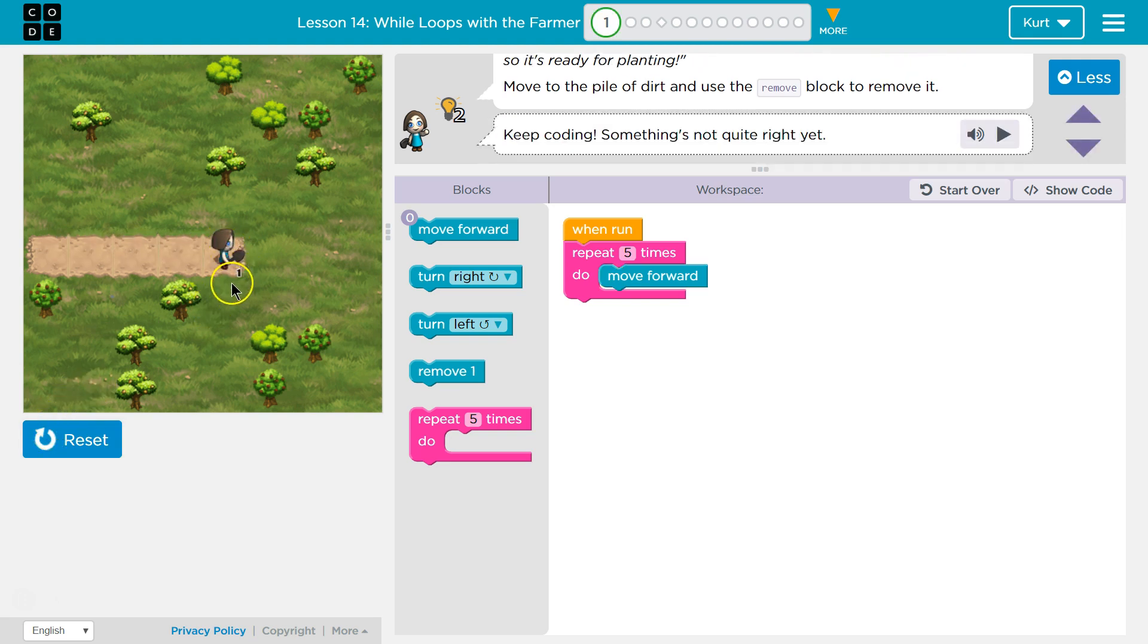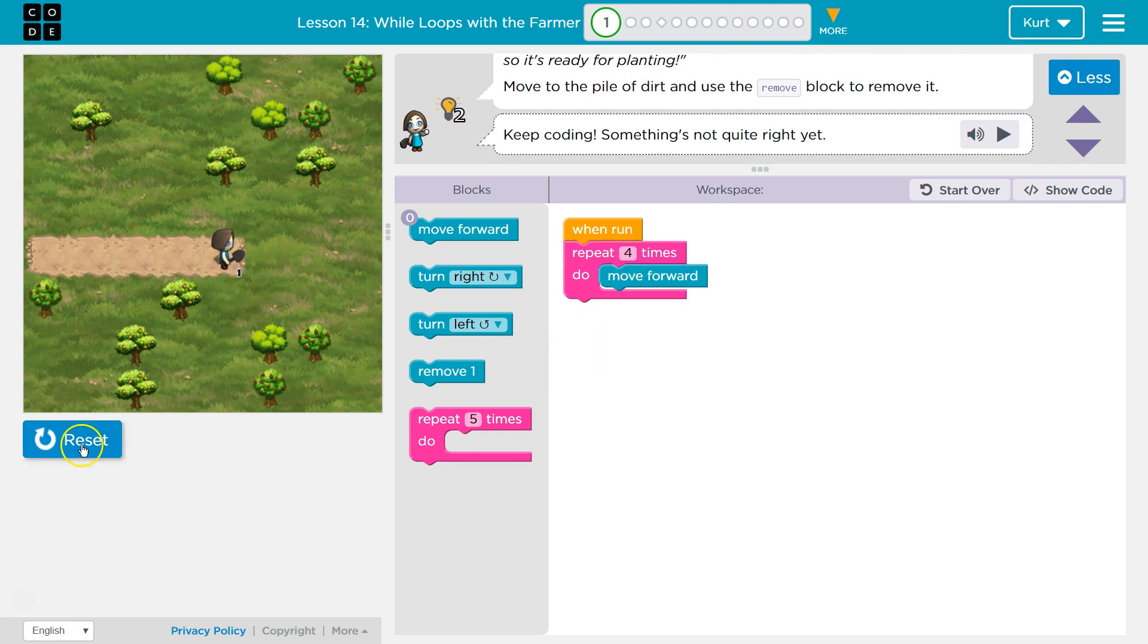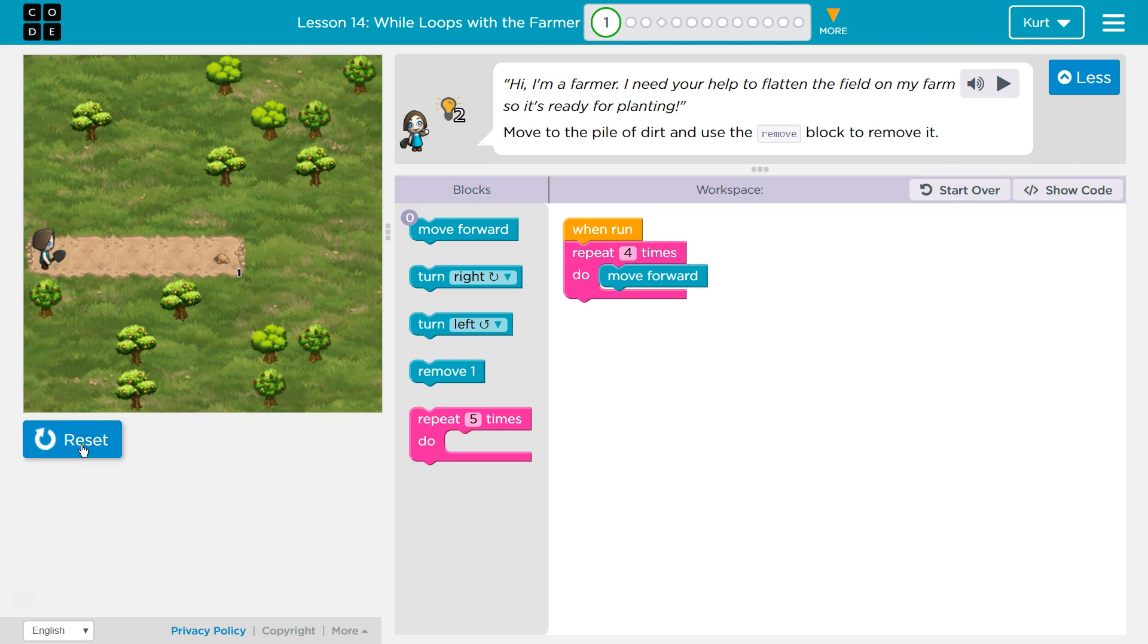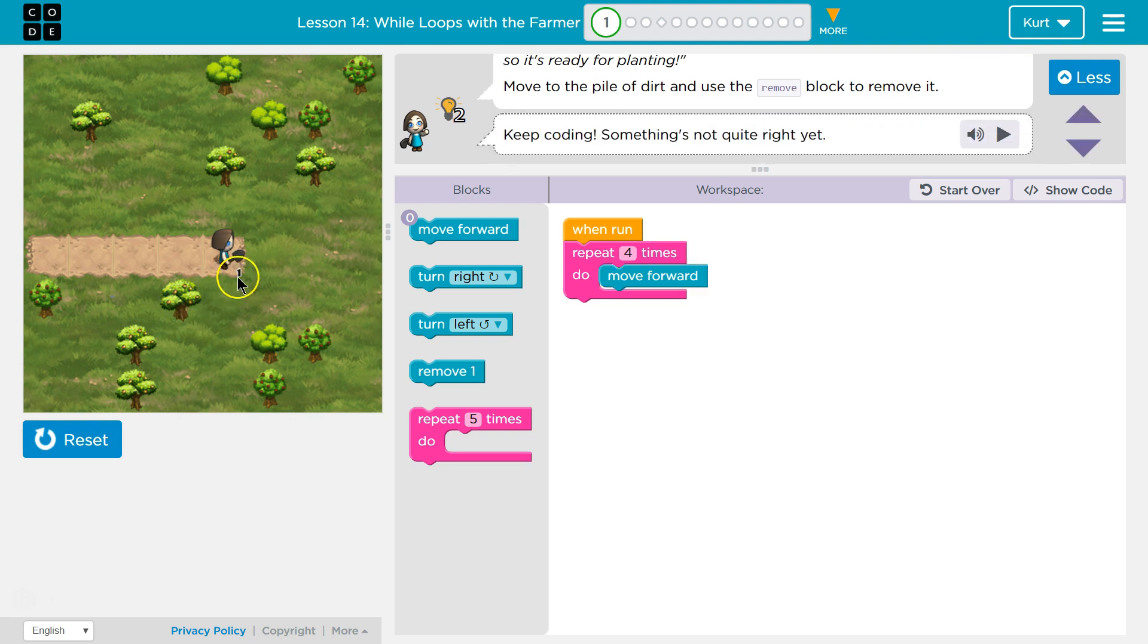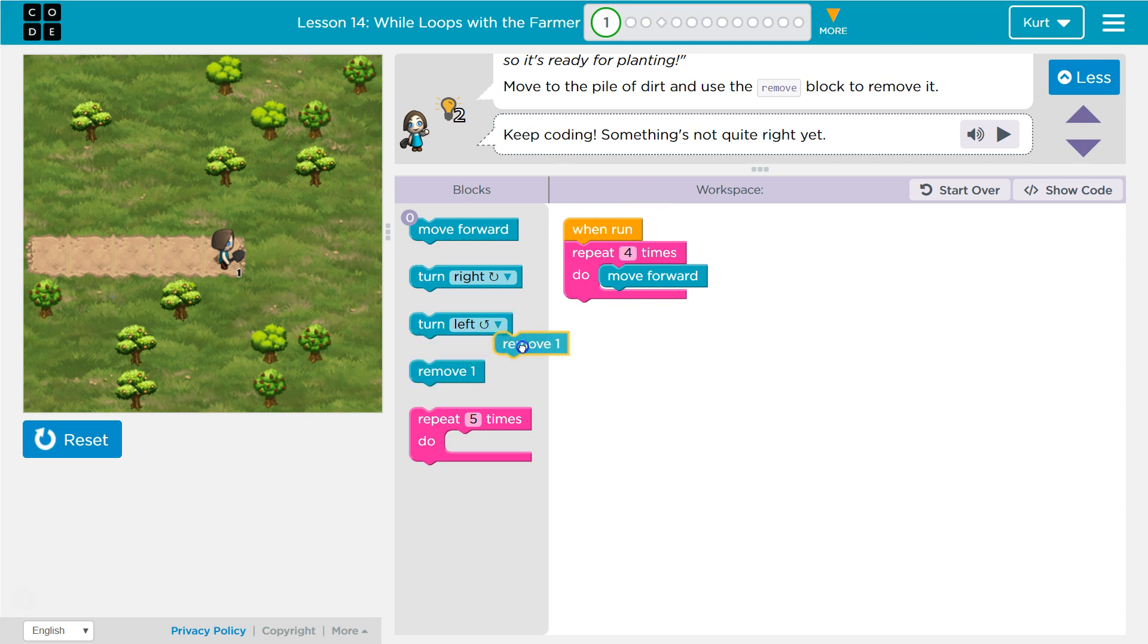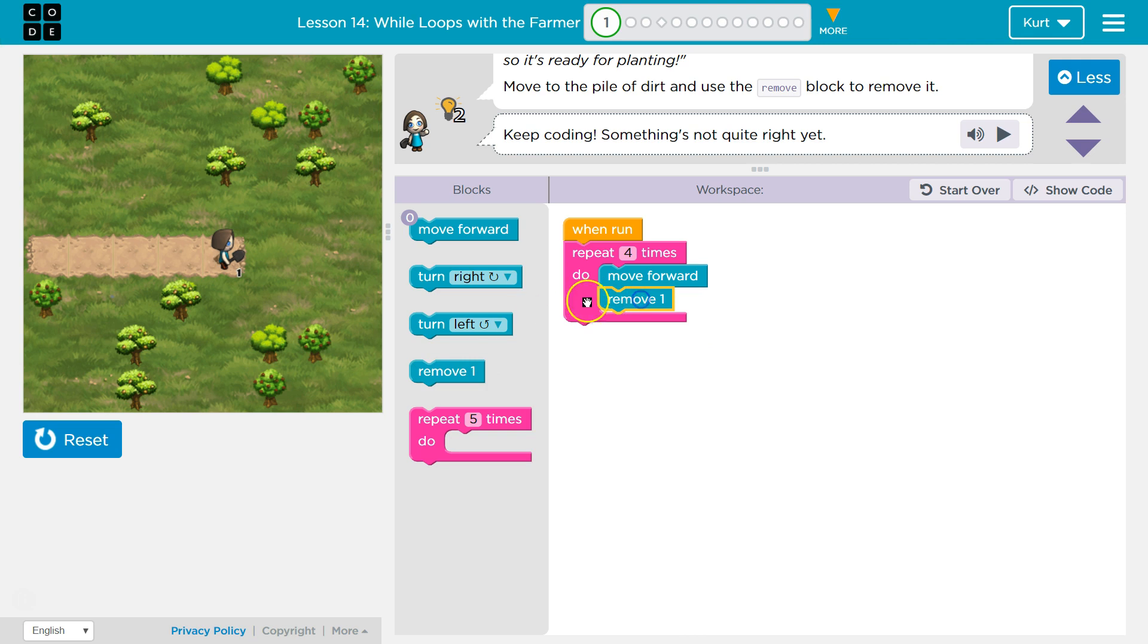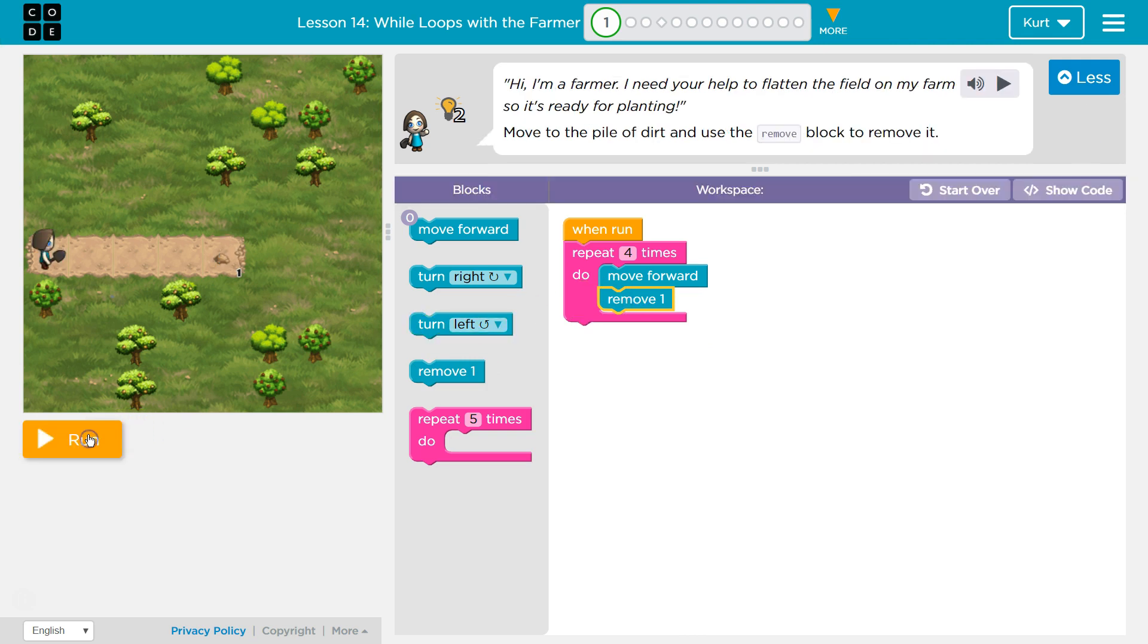Oh, I still have one more to go. So maybe I should only move forward four. Let's try that. Okay. And then, remove one. Let's try that. You're not going to put this in the loop because you do not want to try to remove it four times. There's nothing here.